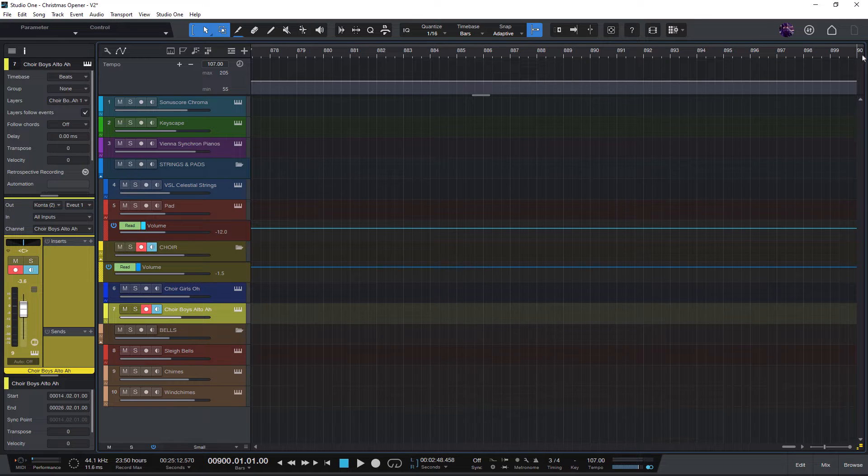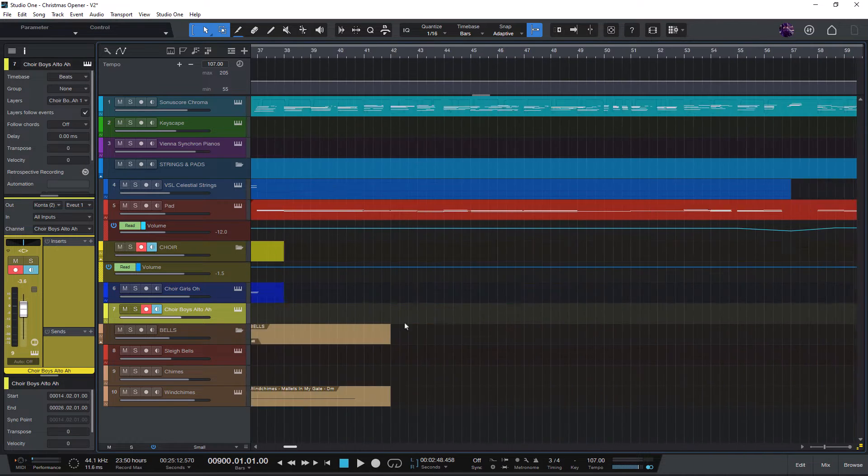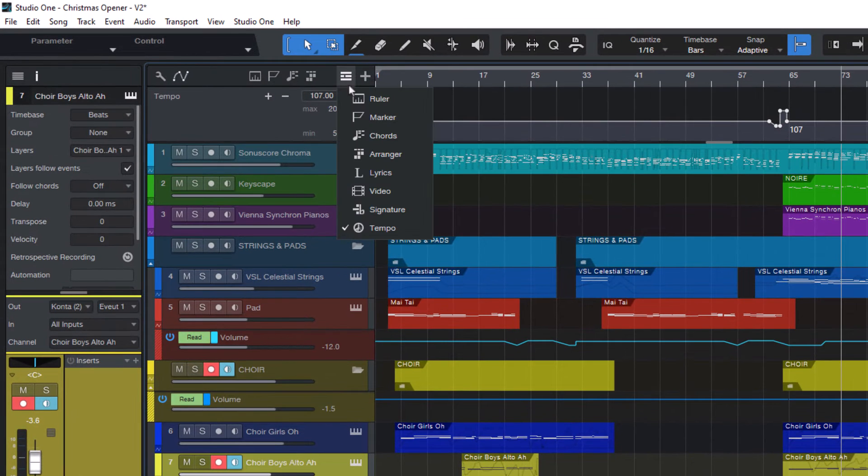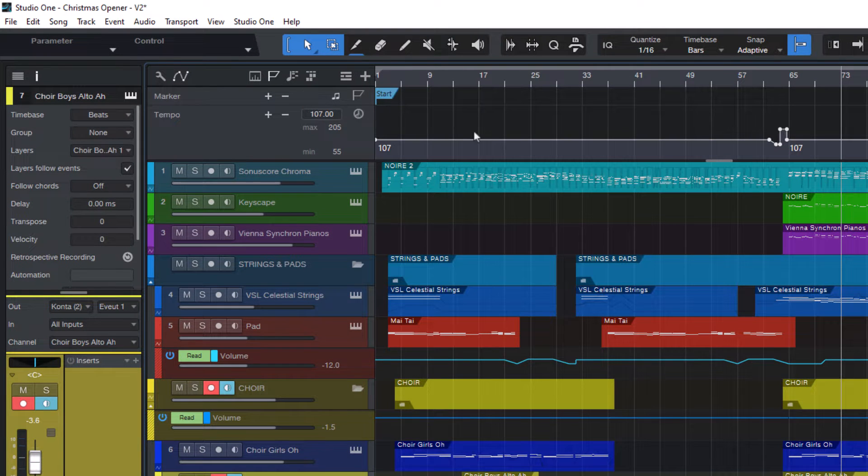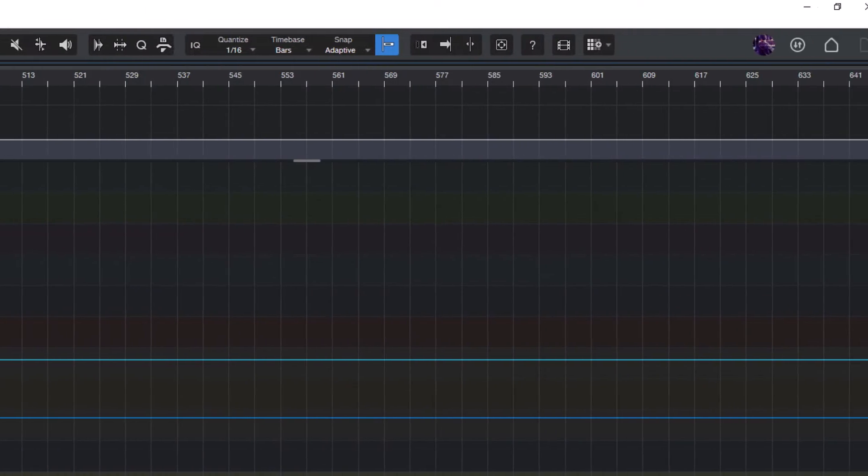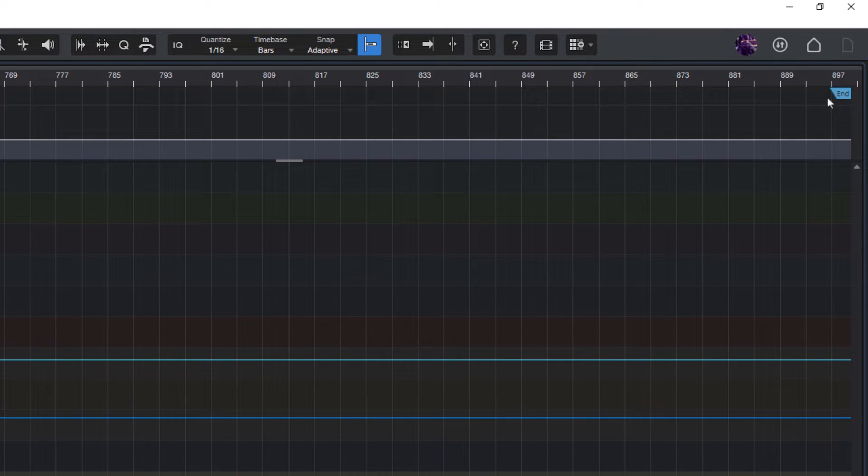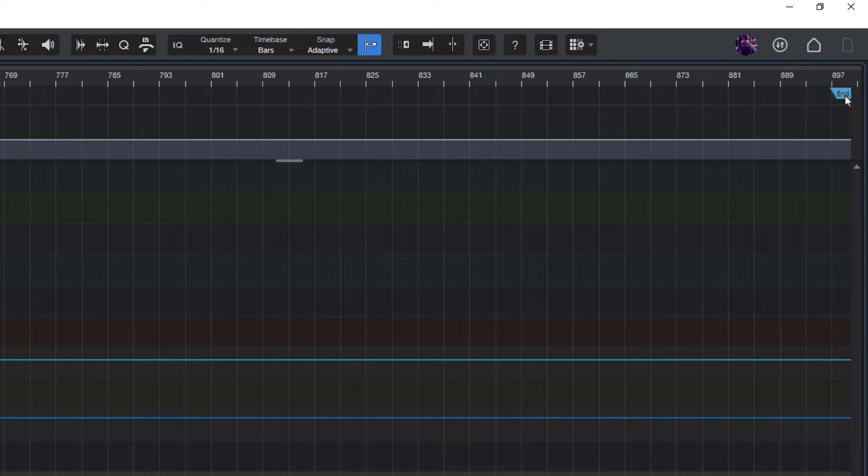So here is why this happens and how to fix it. If you open the marker track you can see that there's an actual event at bar 900 and that's the end marker, and that end marker means that we can scroll this far.